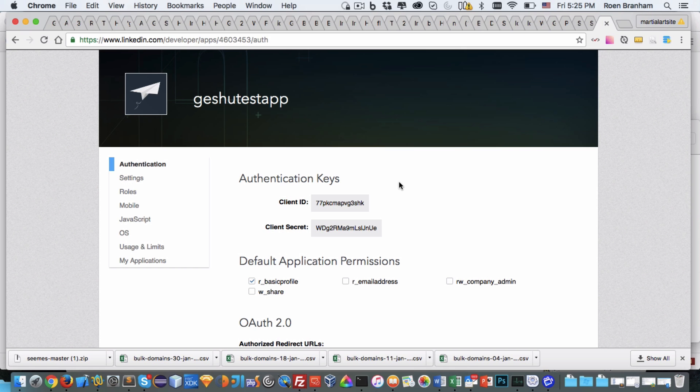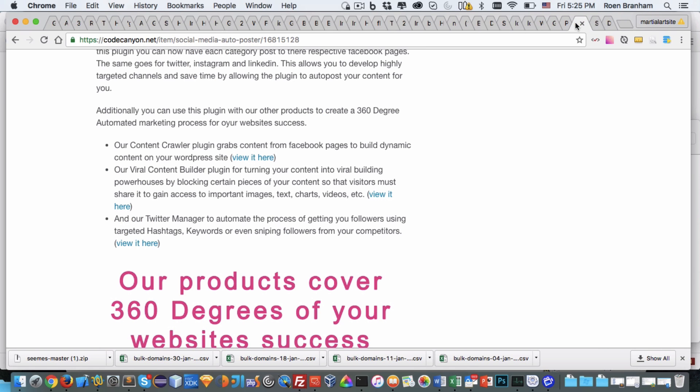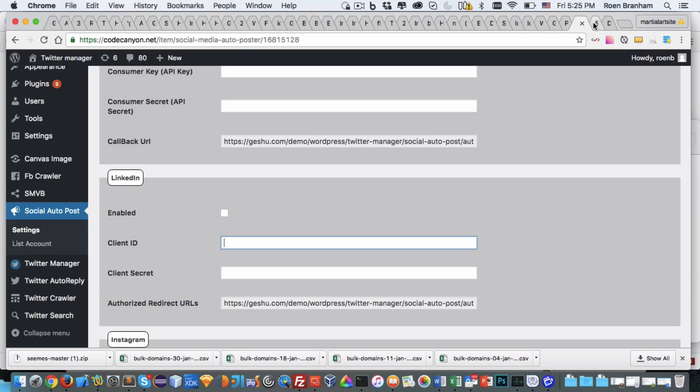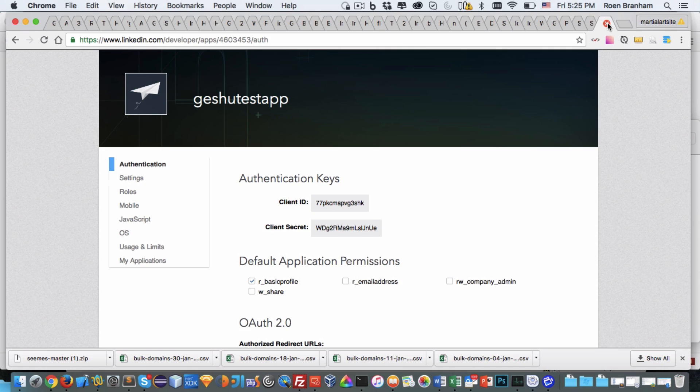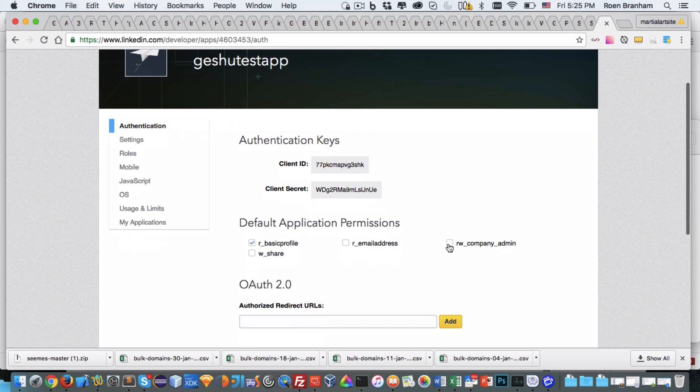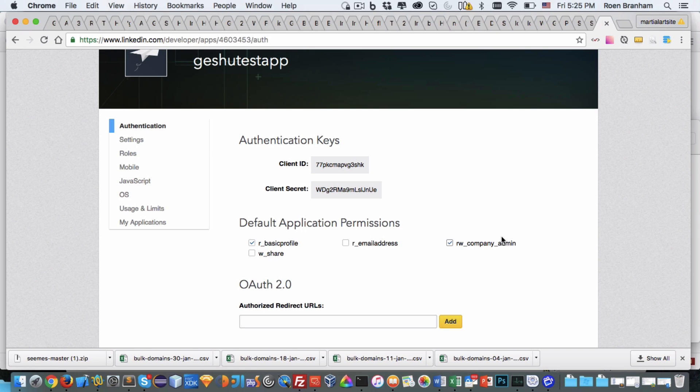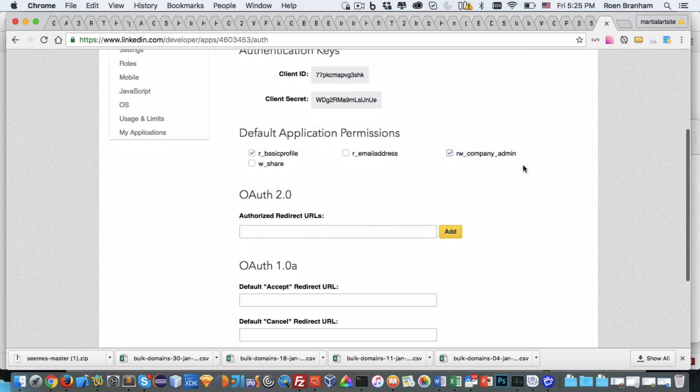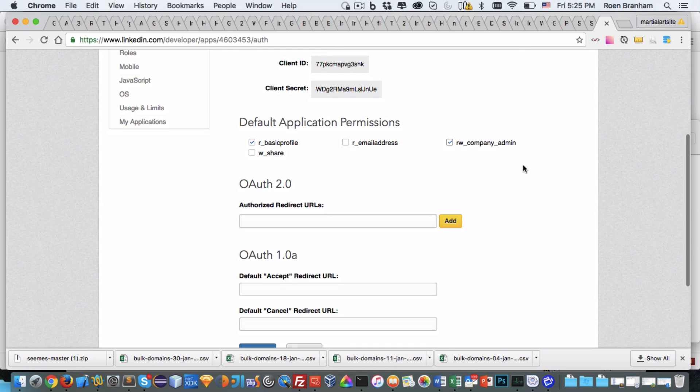For the social media auto-poster, here it is in LinkedIn. Here are the settings you need: client ID and client secret, and you need to enable it. But for our plugin we additionally need to be the company admin. We need to give administrative rights to the Geshu company or the Geshu LinkedIn account so that we can write, read, and communicate control that particular LinkedIn account page.